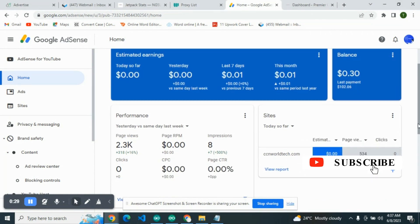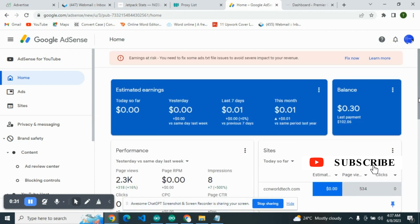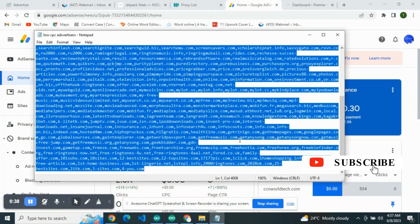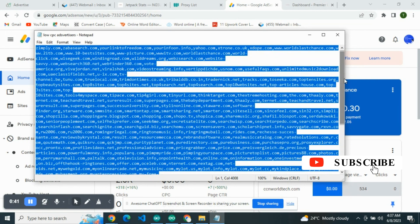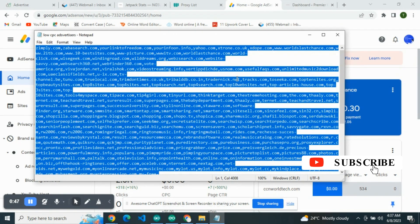For you to block low CPC ads, firstly you need to have a full list of the low CPC advertisers. I'm going to send this over to you. It's going to be in the description section below so everybody can have access to it. Very important.